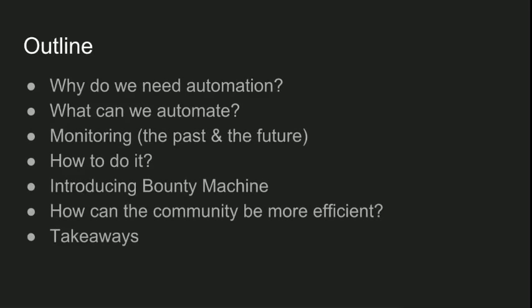So in terms of what we're gonna talk about today, we'll start with why we need automation, what we can automate, then we'll talk about monitoring. After that, I'll show you how I automate part of my hunting methodology and we'll talk a little bit about a project I'm currently working on. We'll wrap it up with some advice for the community, for the whole infosec community.